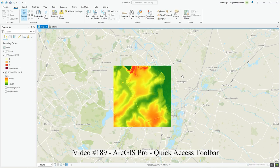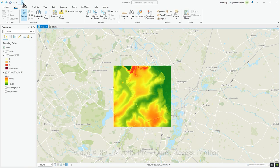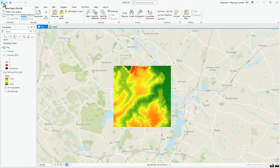This is a quick video about the Quick Access Toolbar — the toolbar at the top left in ArcGIS Pro. It has a few basic items which are also activated by hotkeys, such as Ctrl+N for a new project, Save, Undo, and Redo.